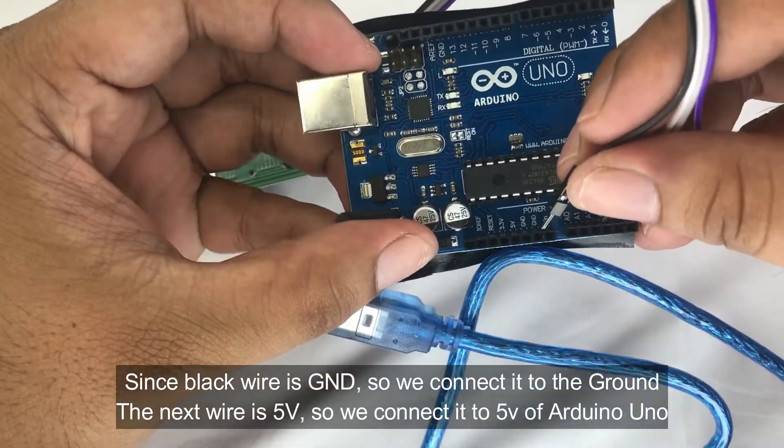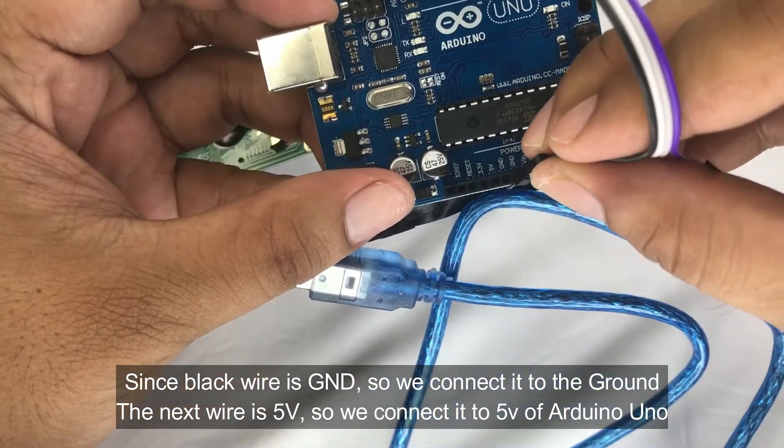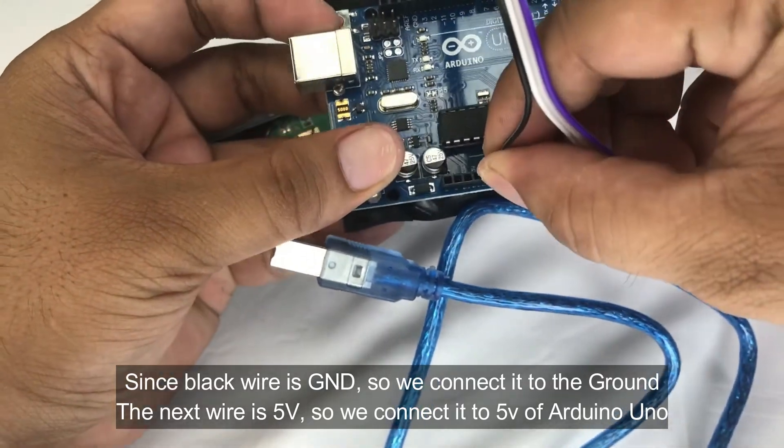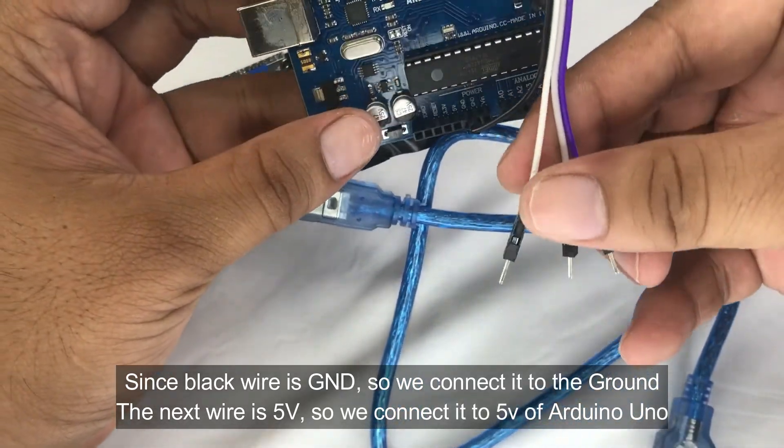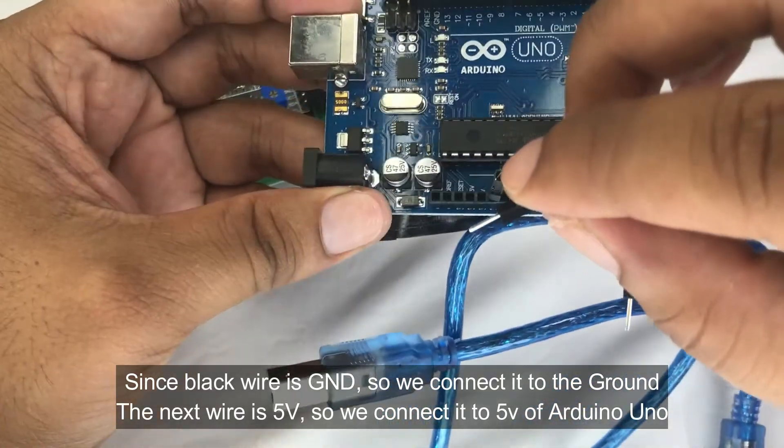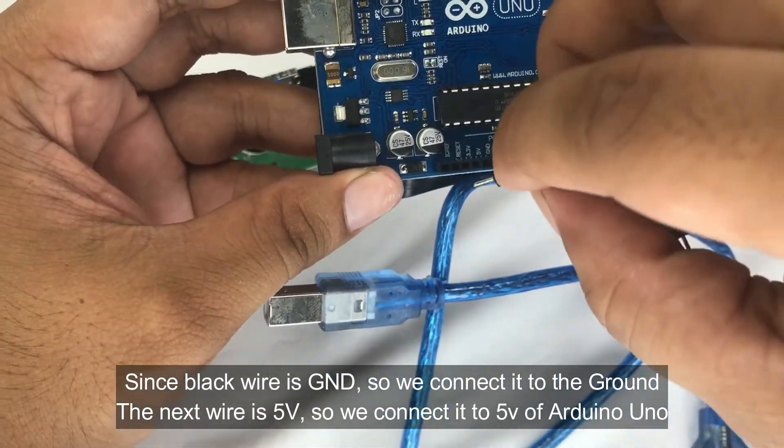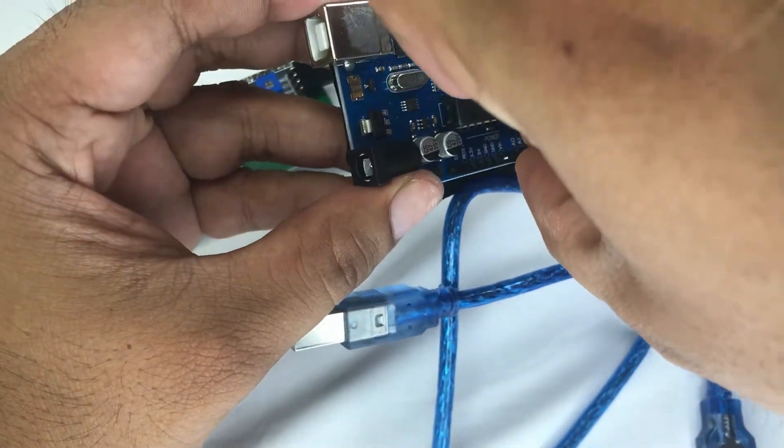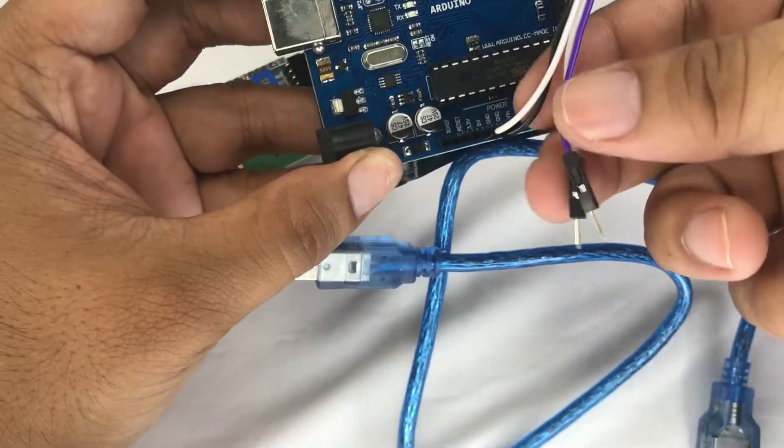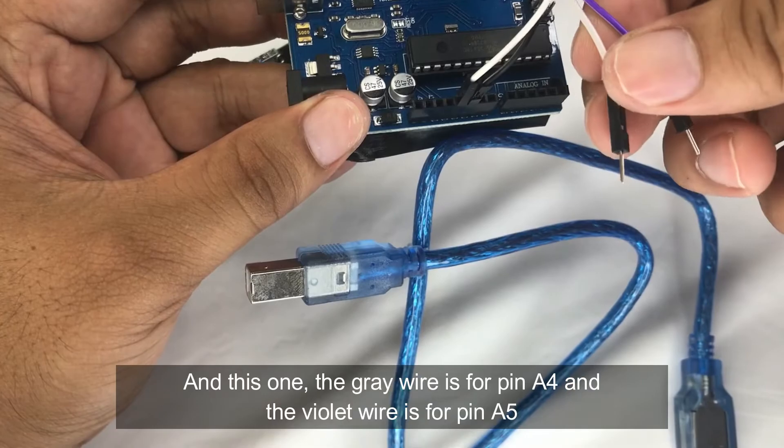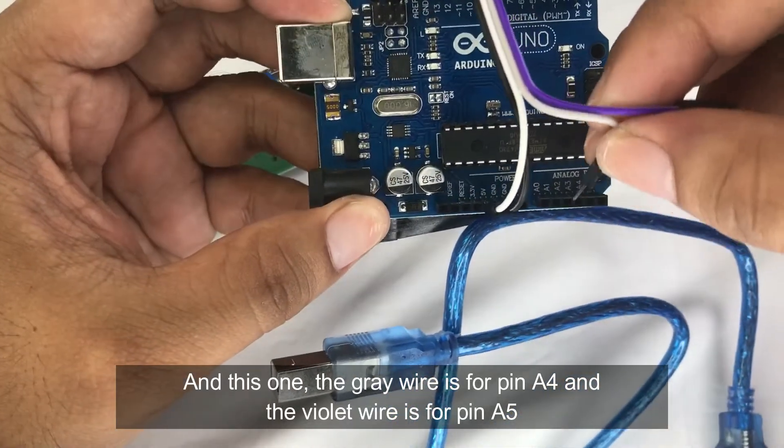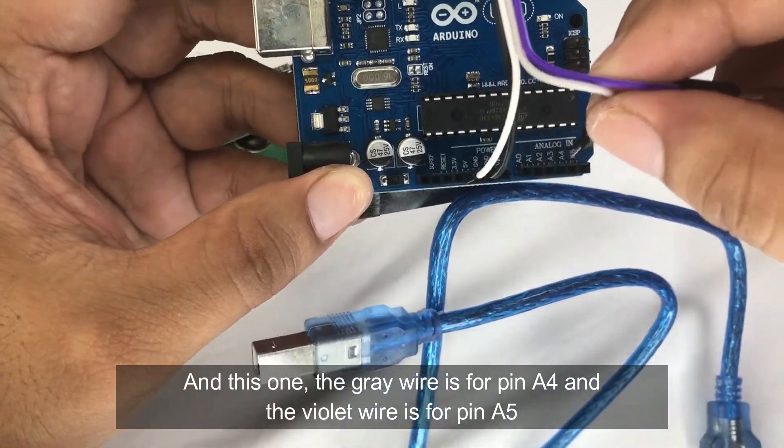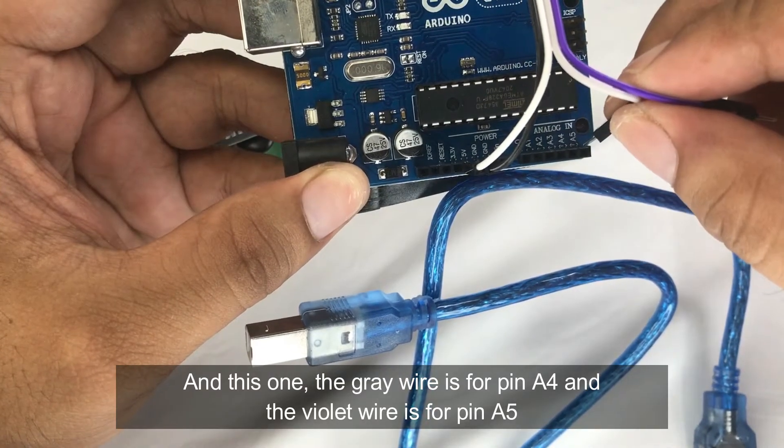Let's connect it to the ground. So this is the ground. The next wire to the black wire is 5 volts, so we'll connect it to the 5 volts of Arduino Uno. And then this wire, the gray one, is for pin number A4, so pin A4.